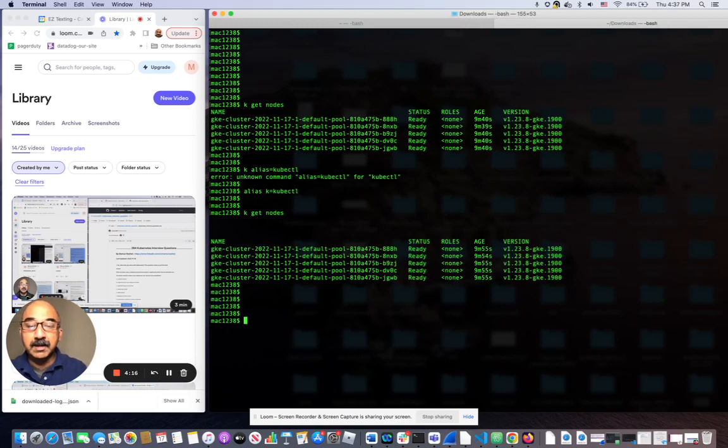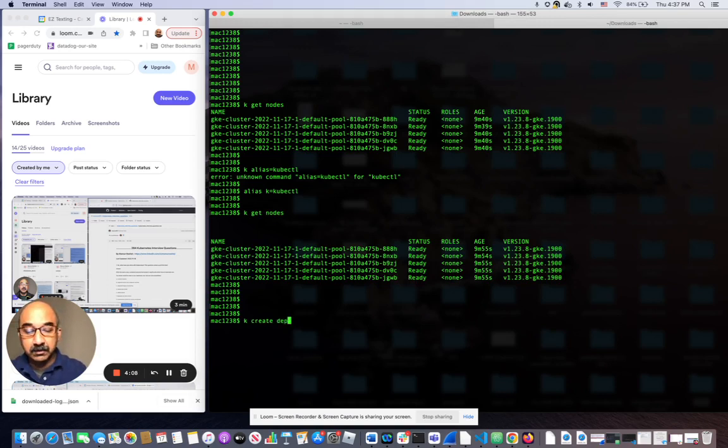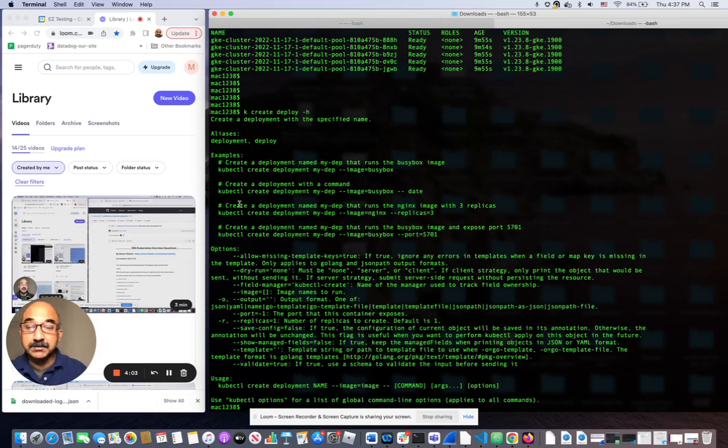And I'm going to create a deployment with five replicas. I don't want to memorize anything, so I'm just going to look that up. Create deploy minus h for help. It gives me several examples. One of them has replica sets.